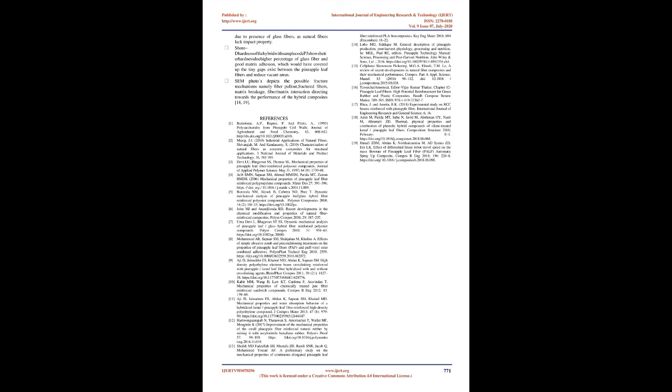Shore D hardness of hybrid with sample code P3 shows better hardness due to higher percentage of glass fiber and good matrix adhesion, which would have covered up the tiny gaps existing between the pineapple leaf fibers and reduced vacant areas. SEM photos depict the possible fracture mechanisms, namely fiber pull-out, fractured fibers, matrix breakage, fiber-matrix interaction, directing towards the performance of the hybrid composites.